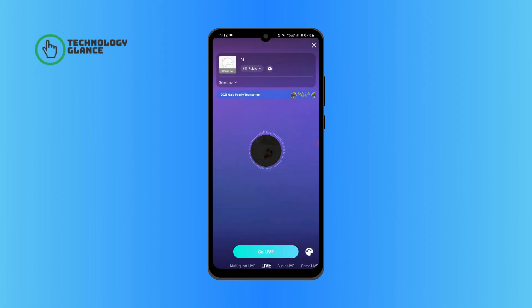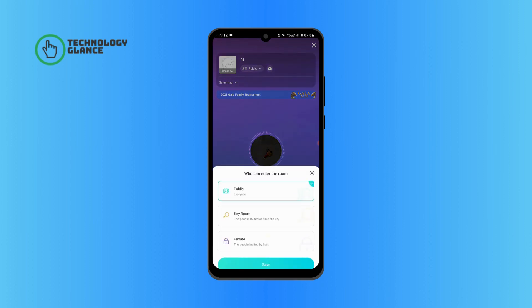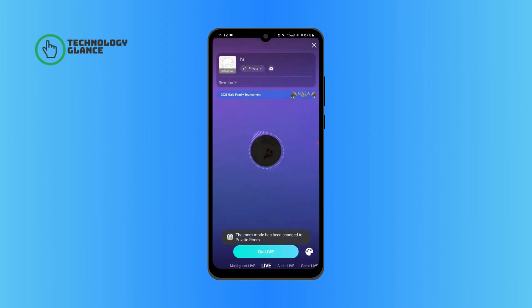Now tap on the small icon that reads 'Public.' Select 'Private' and tap on Save. Now you can tap on Go Live and host your own private live stream.